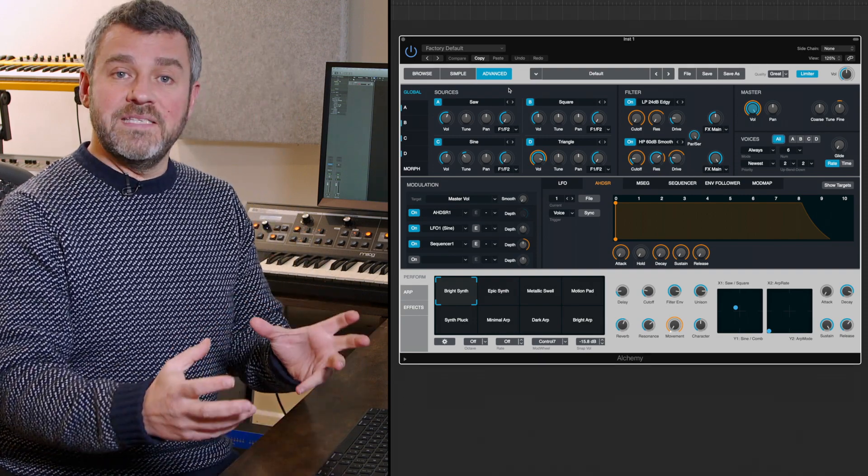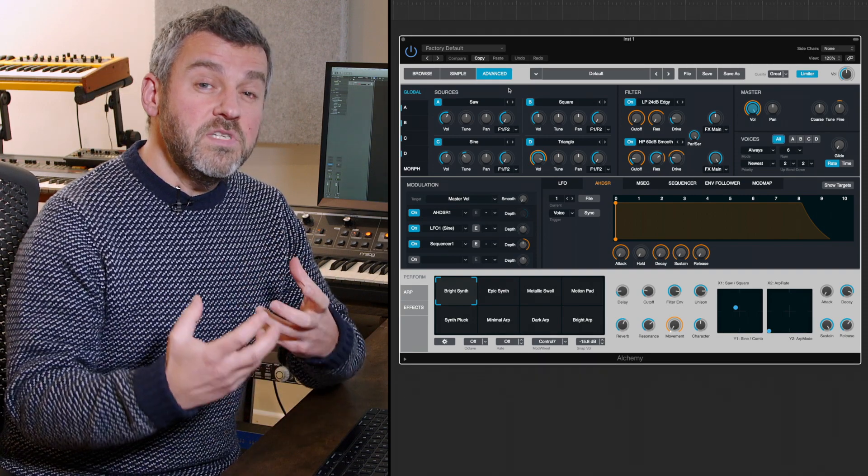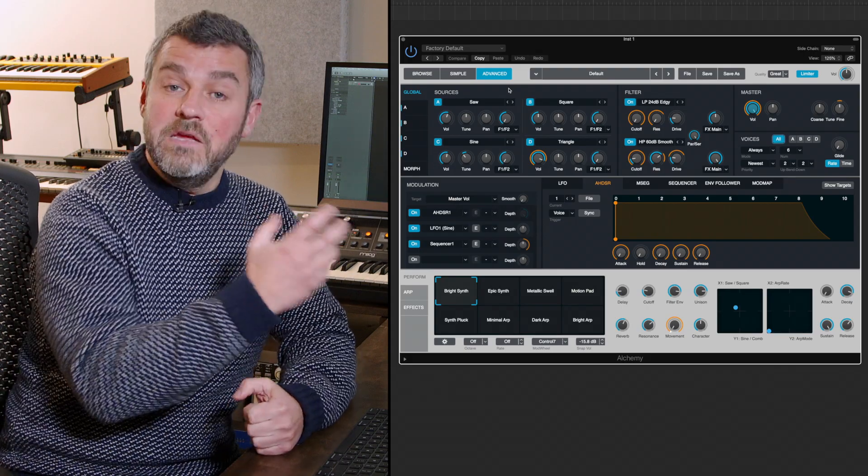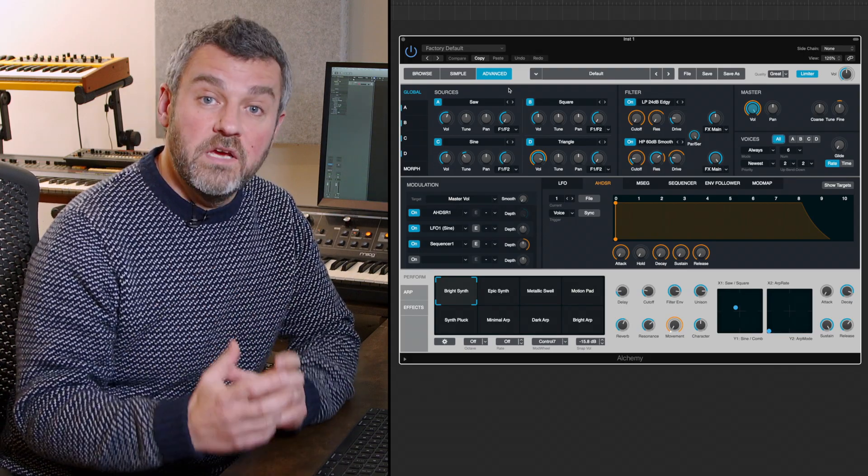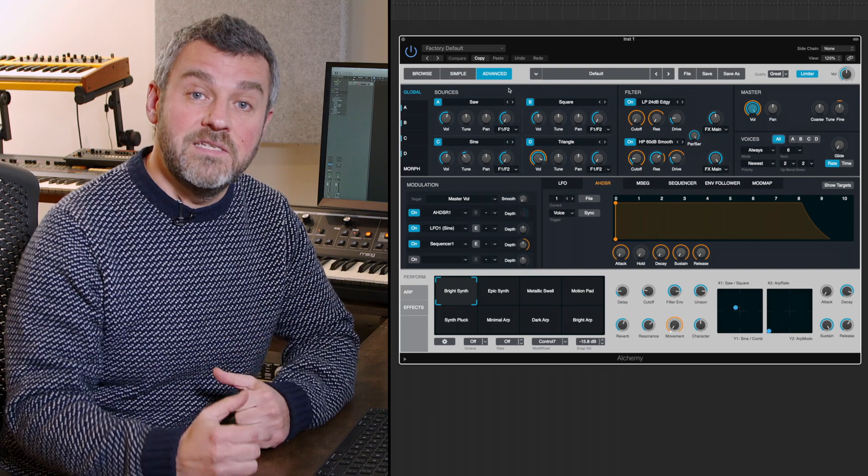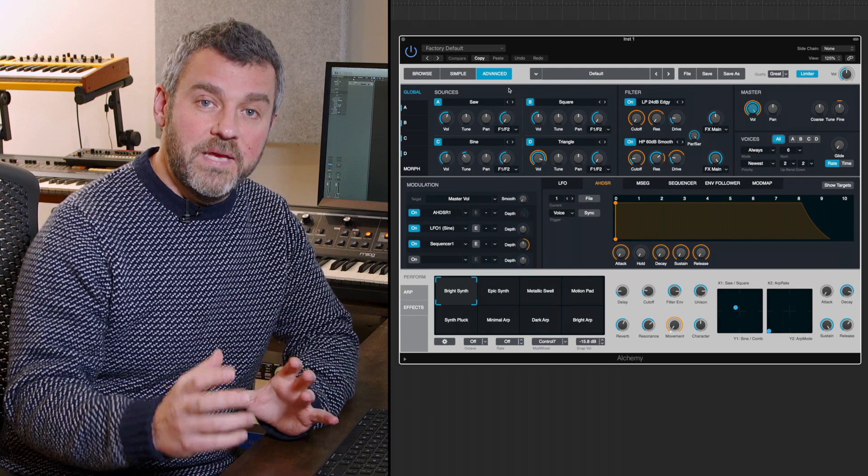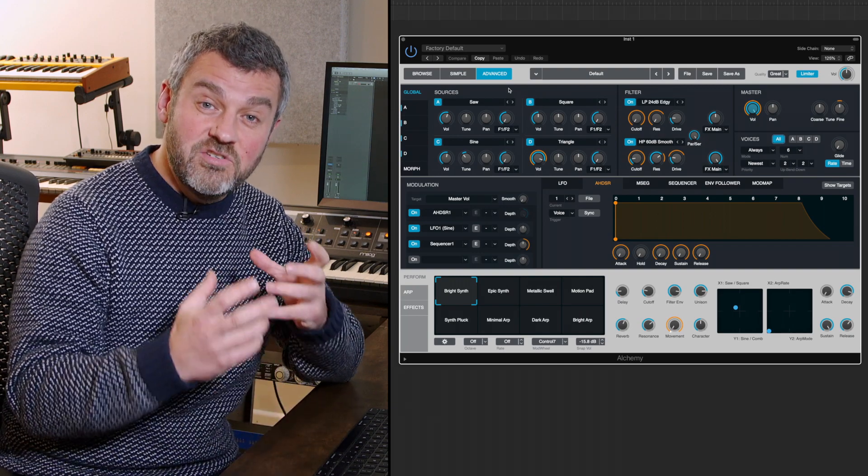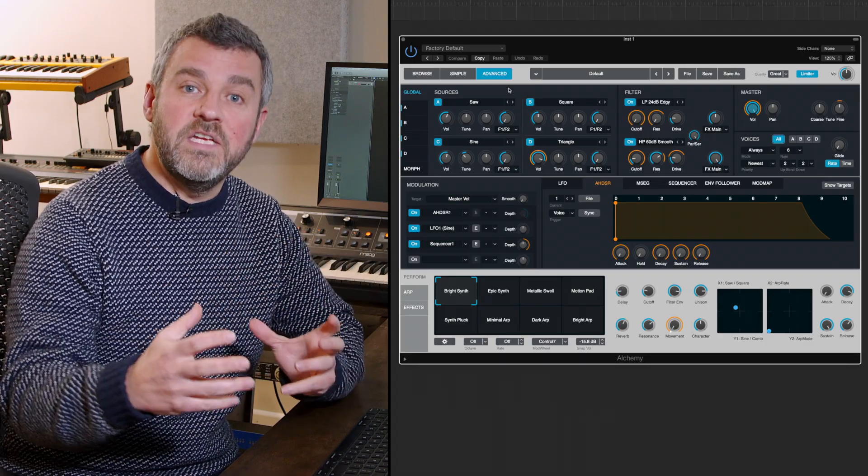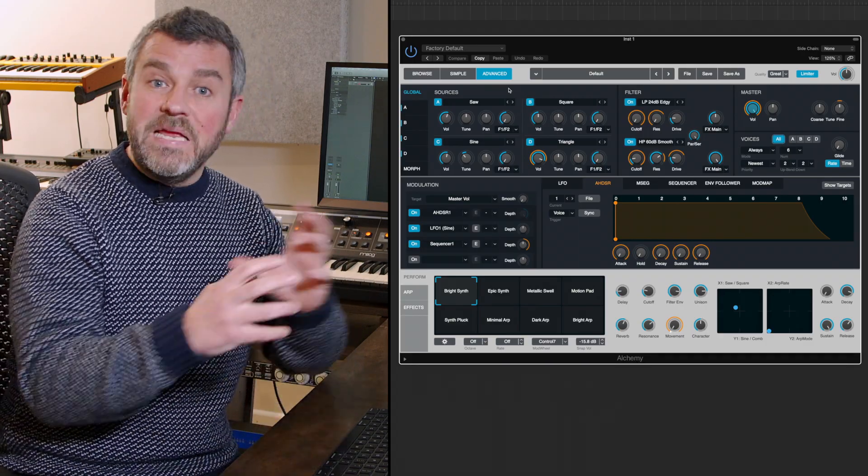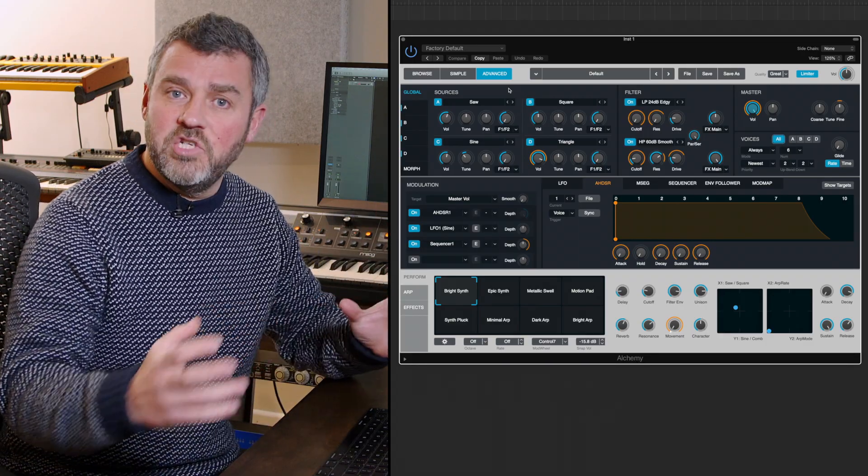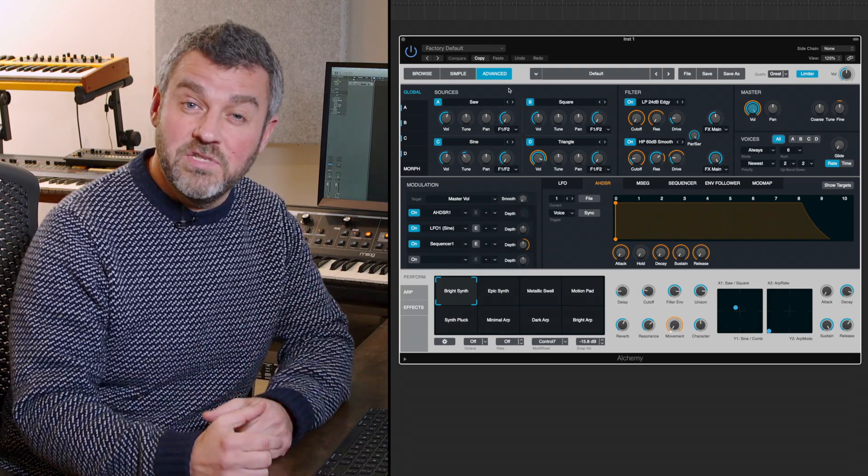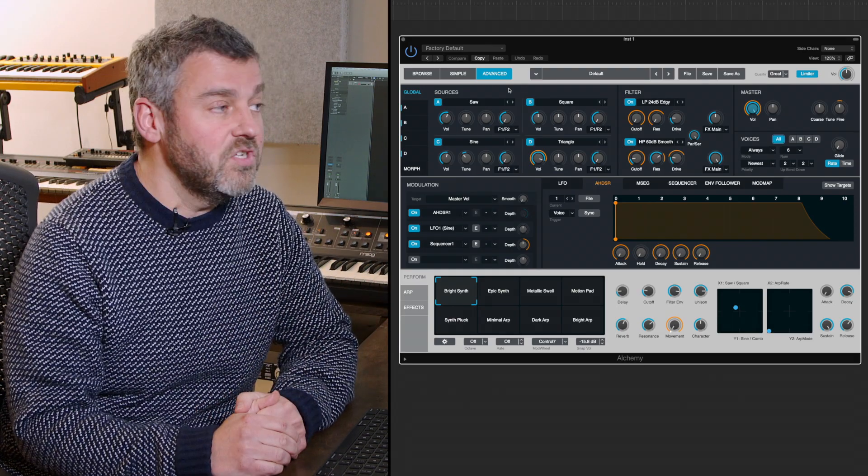The reason why that's important is because those individual sound sources can either be waveforms or they can be audio files, samples that you can load. That should begin to tell you just how capable this instrument is. Anything from beat loop manipulators through to pad generators or things that can do really interesting things with arpeggiated sounds.